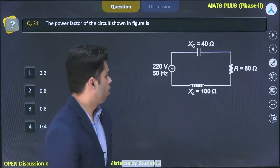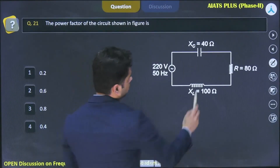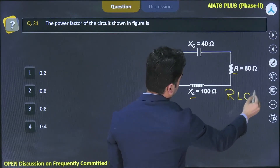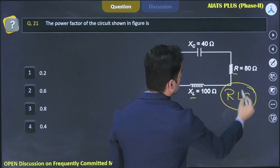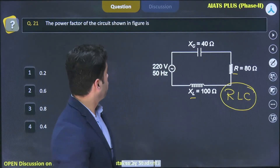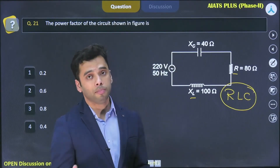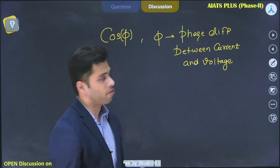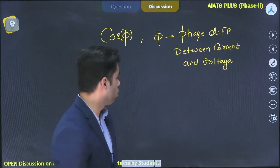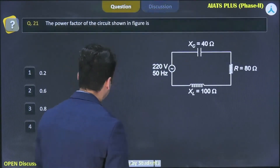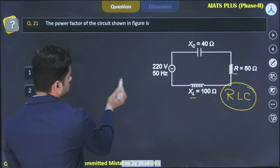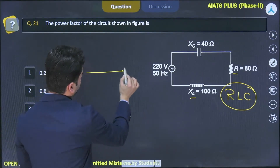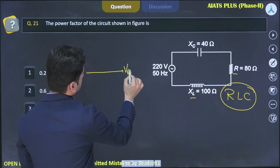You have been shown a series RLC circuit, and you are asked to calculate the power factor. Let us first calculate the phase difference between the current and the voltage by drawing the phasor diagram. This is VR, and the current will be in this direction.